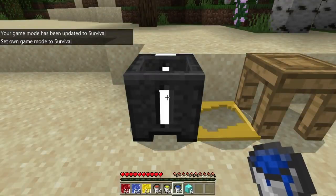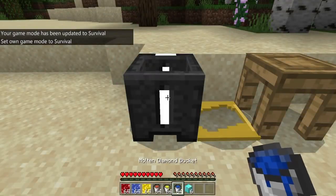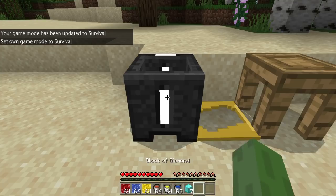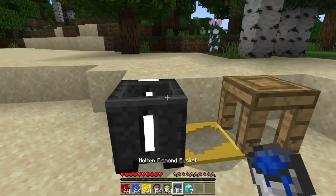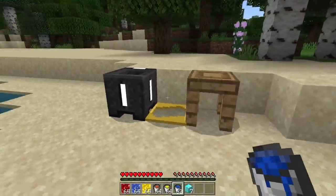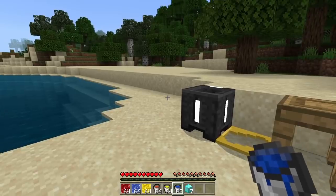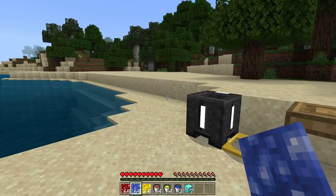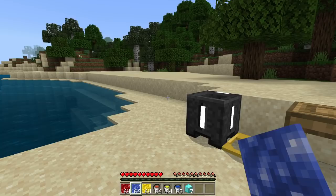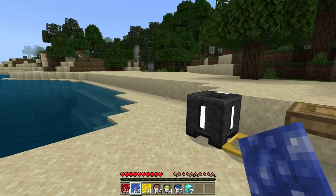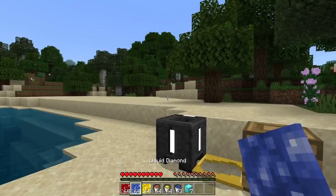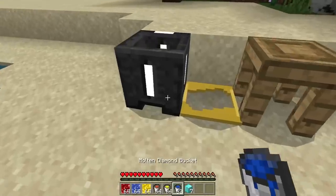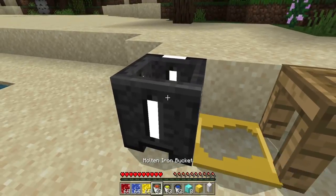If I use a molten diamond bucket, it takes one bucket and gives me a block of diamond. Now to create a molten bucket inside of a crafting table, you would need a regular bucket and nine liquid diamonds. If you watched my last video, whenever we use the smeltery, you use one ore inside of the smeltery to create liquid diamond. So you would need nine of these and a bucket to use this, and it works for all of them.